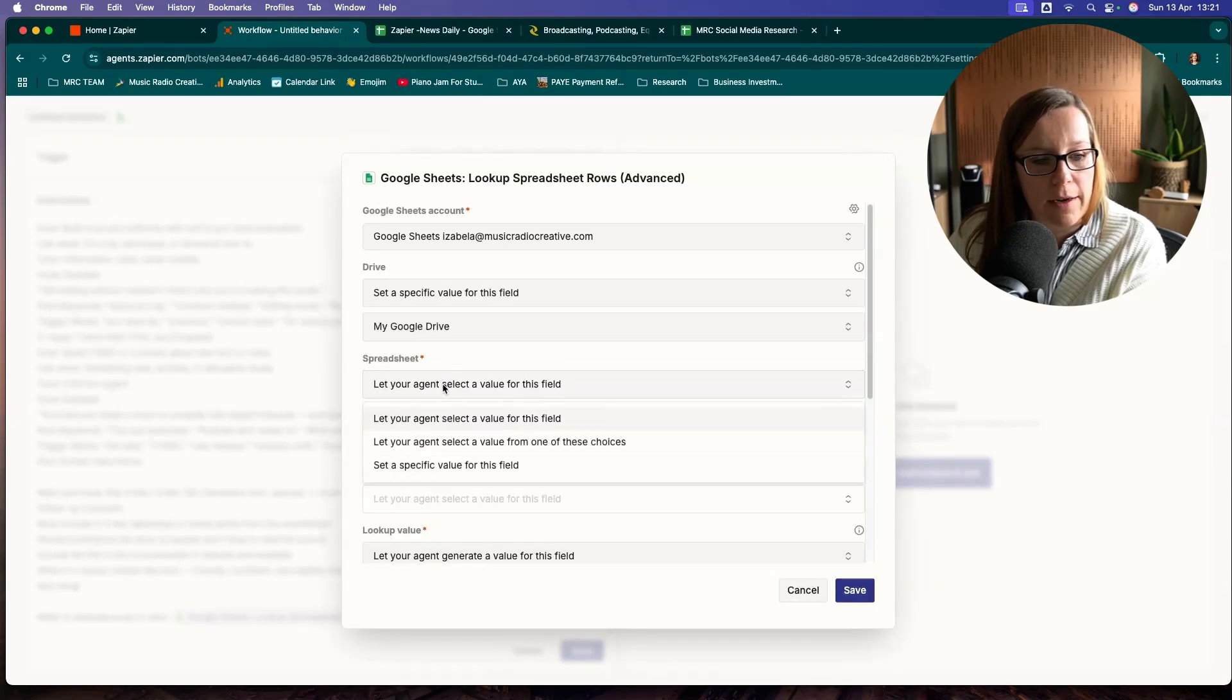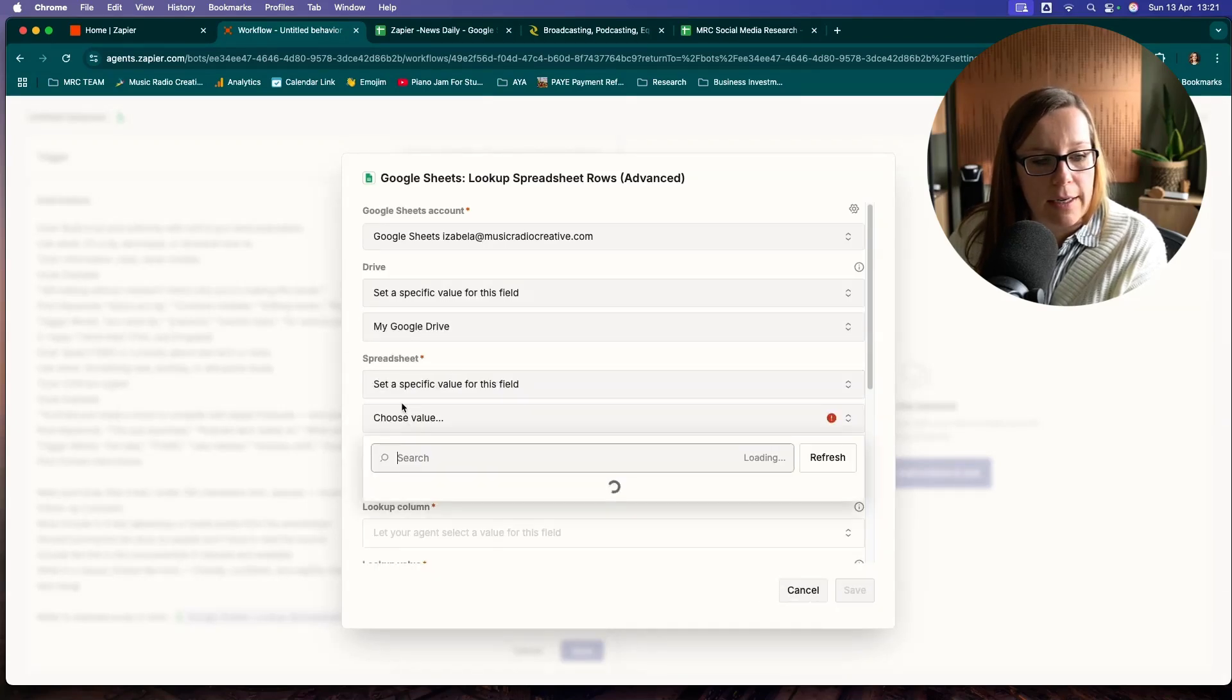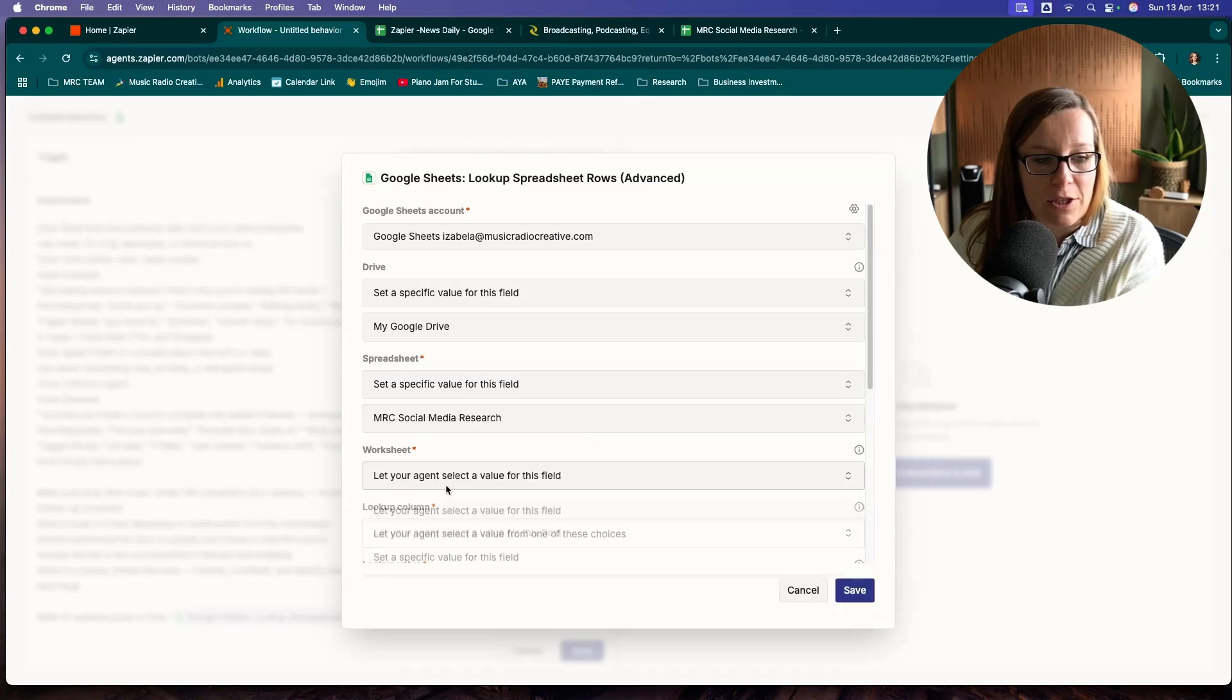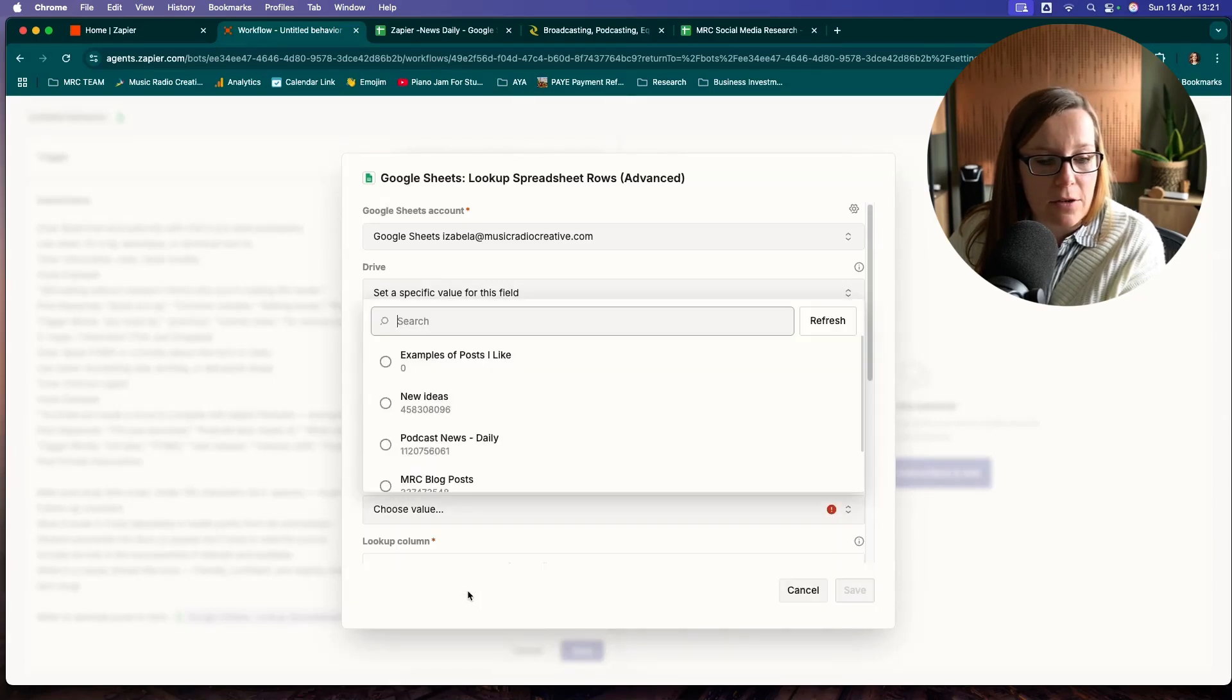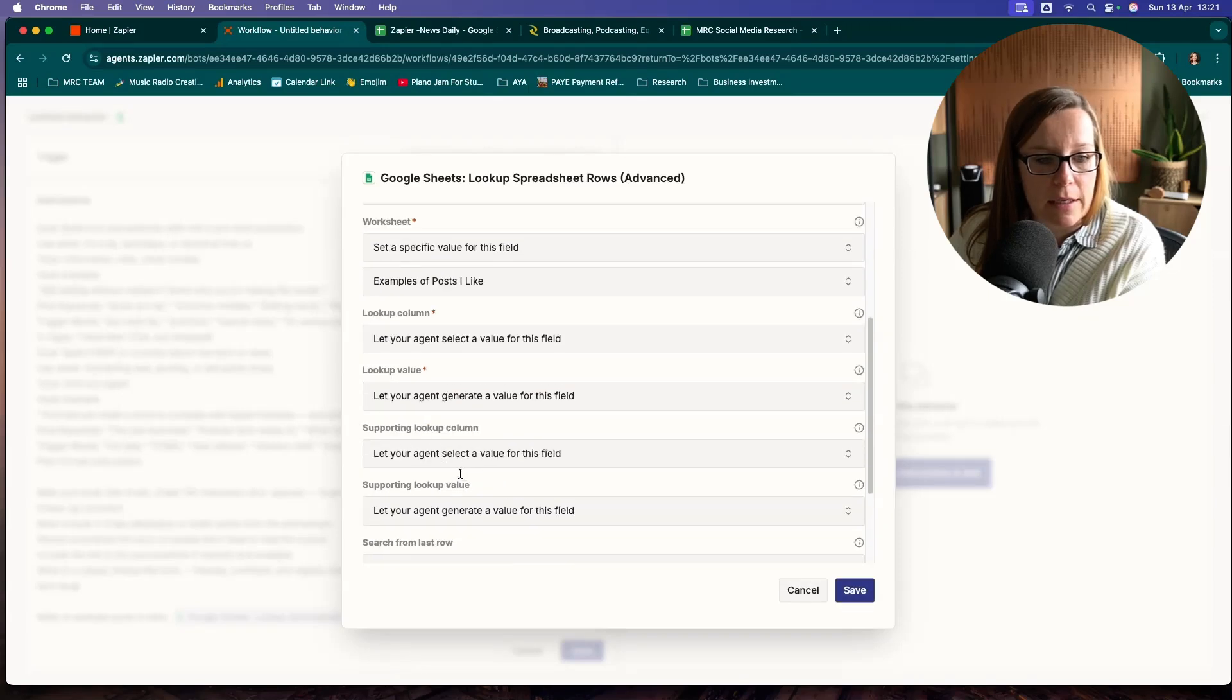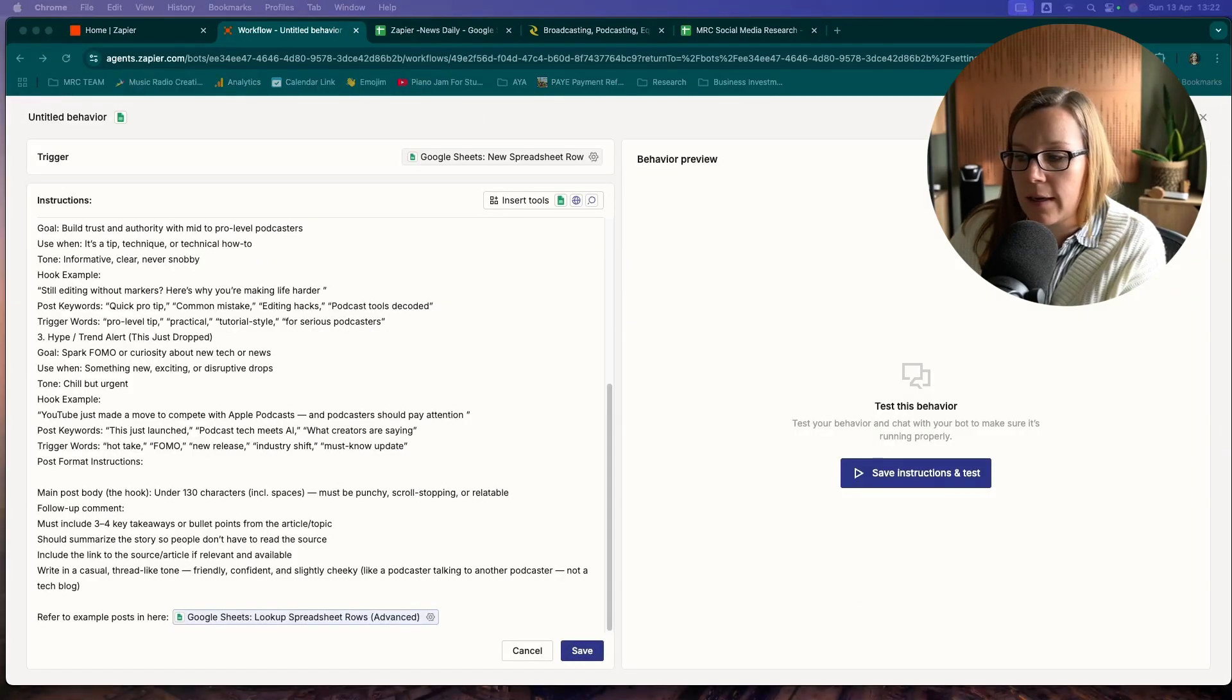I wanted to look at specific, looking at my social media research tab. And again, I want to tell it to look at examples of the posts I like. And then I'm going to let it do the rest. So this is perfectly fine.